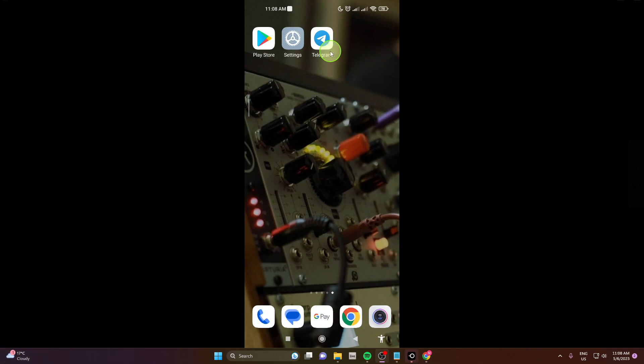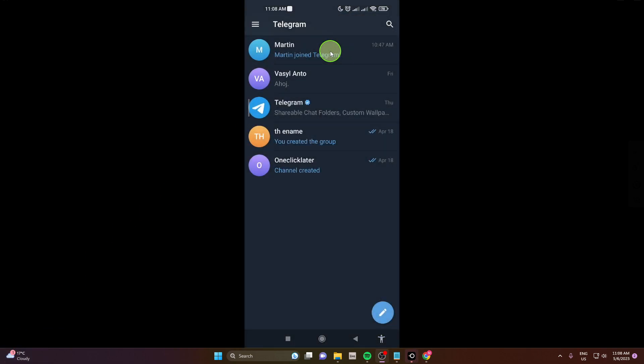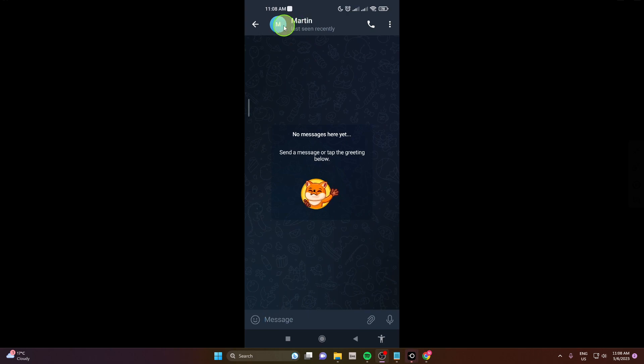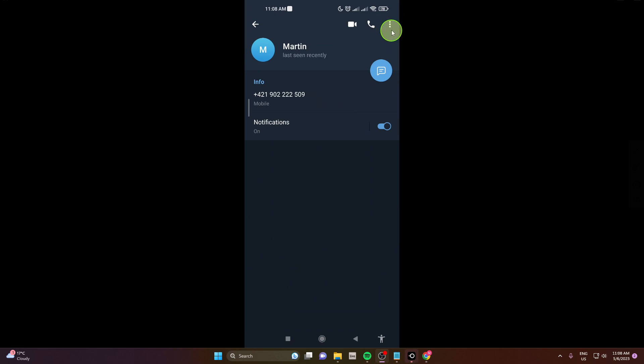First open the app, next open the chat with the person you would like to delete, then tap on his name or profile icon and next click on these three dots here.